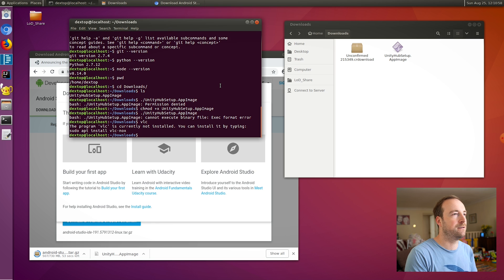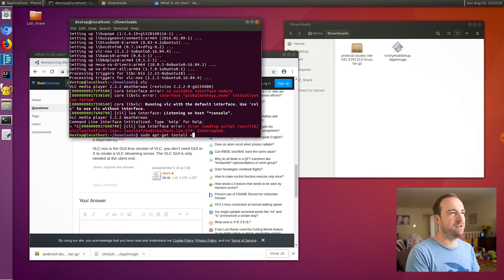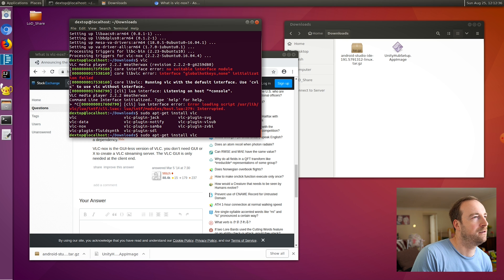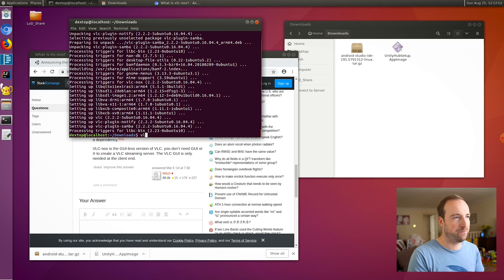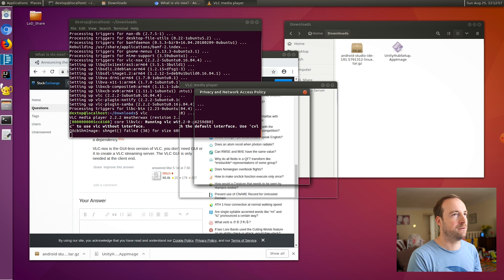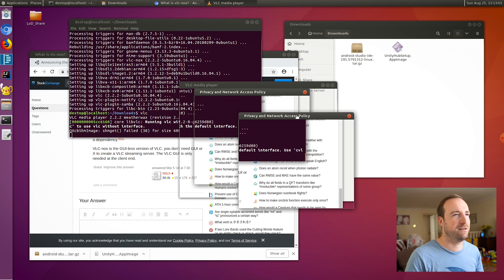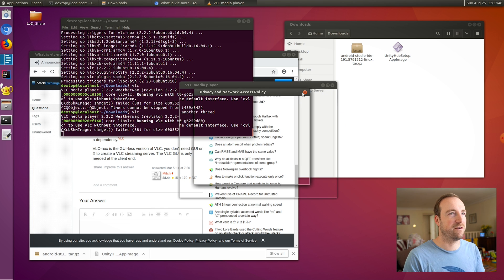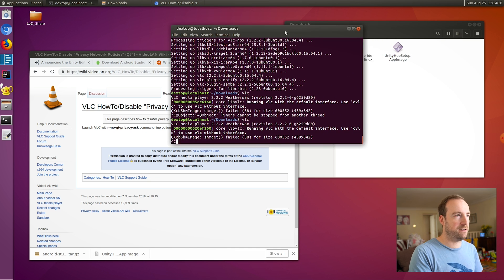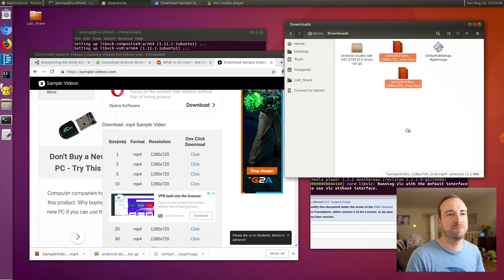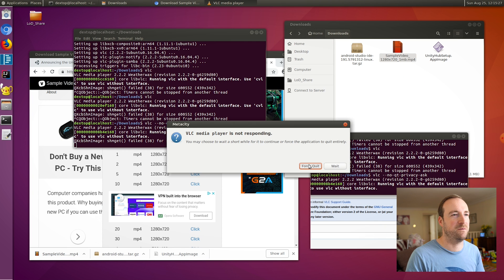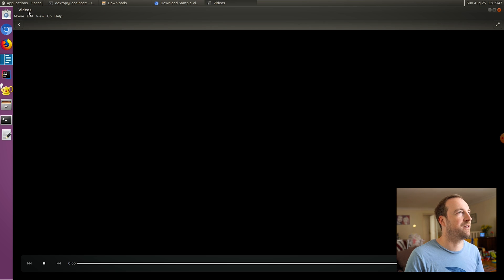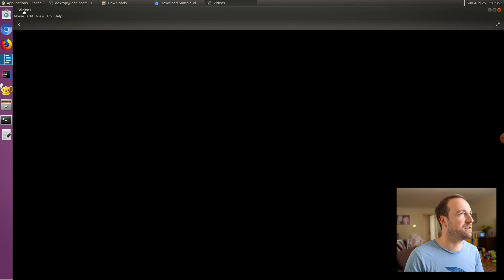Do we have VLC? Rather than the NoX package, let's try installing just default VLC. I have VLC in Android anyway — that runs in DeX — but it'd be nice to have it in my Linux environment as well. Okay, there's some GUI problem, and then it wants me to accept the privacy and network policy. Can I do that on the command line? No Qt privacy ask. It seems like no luck with VLC player. That's a shame. Is this Videos program going to work? Not well.